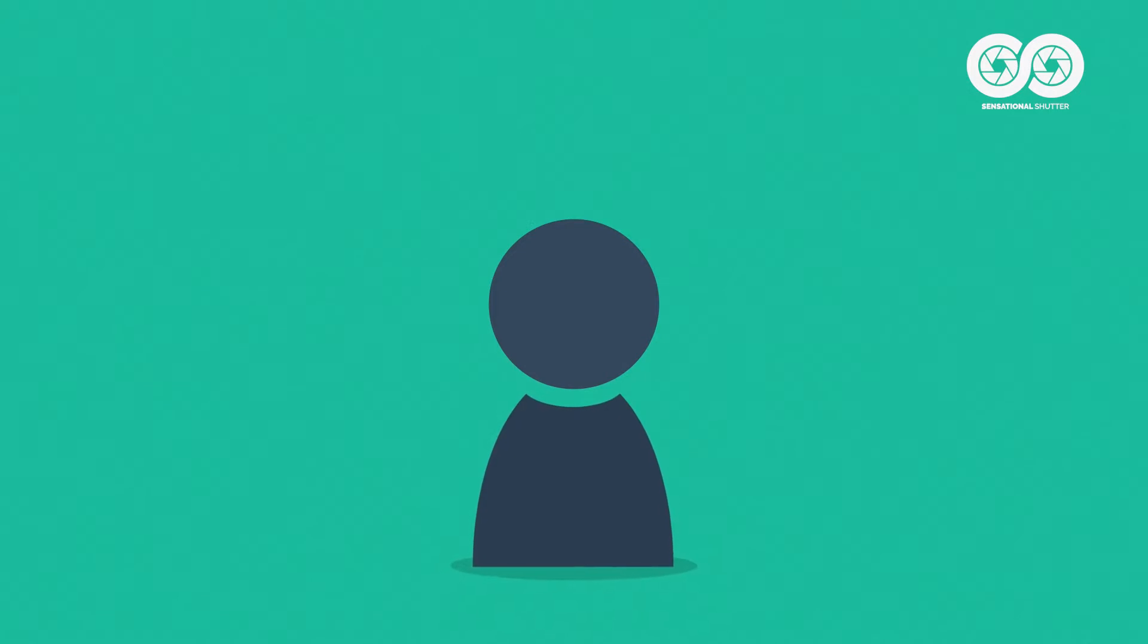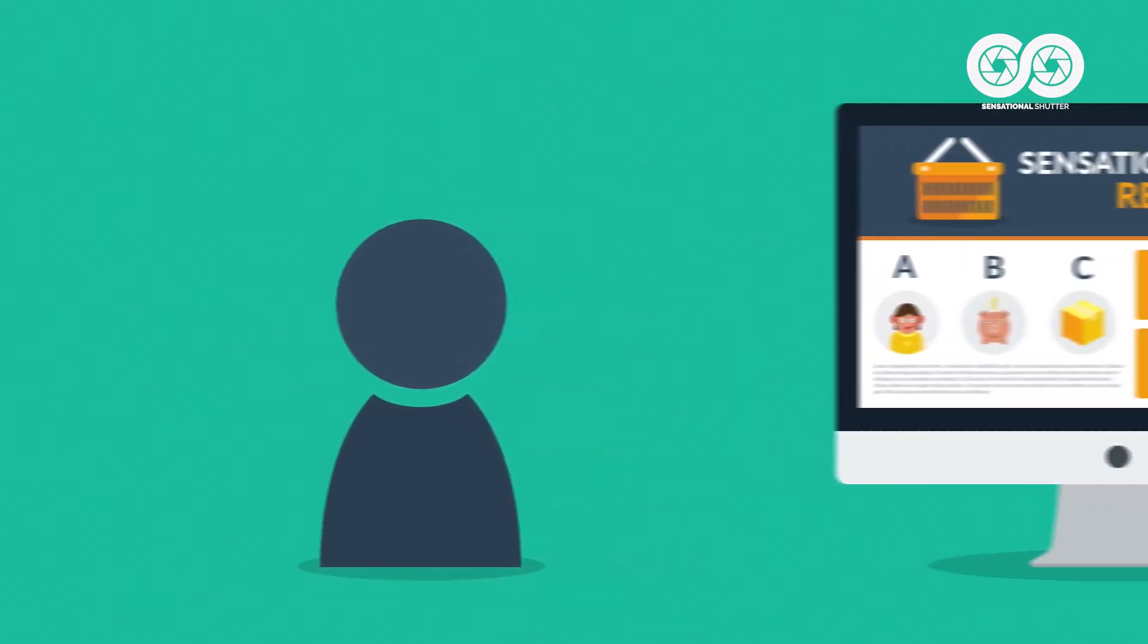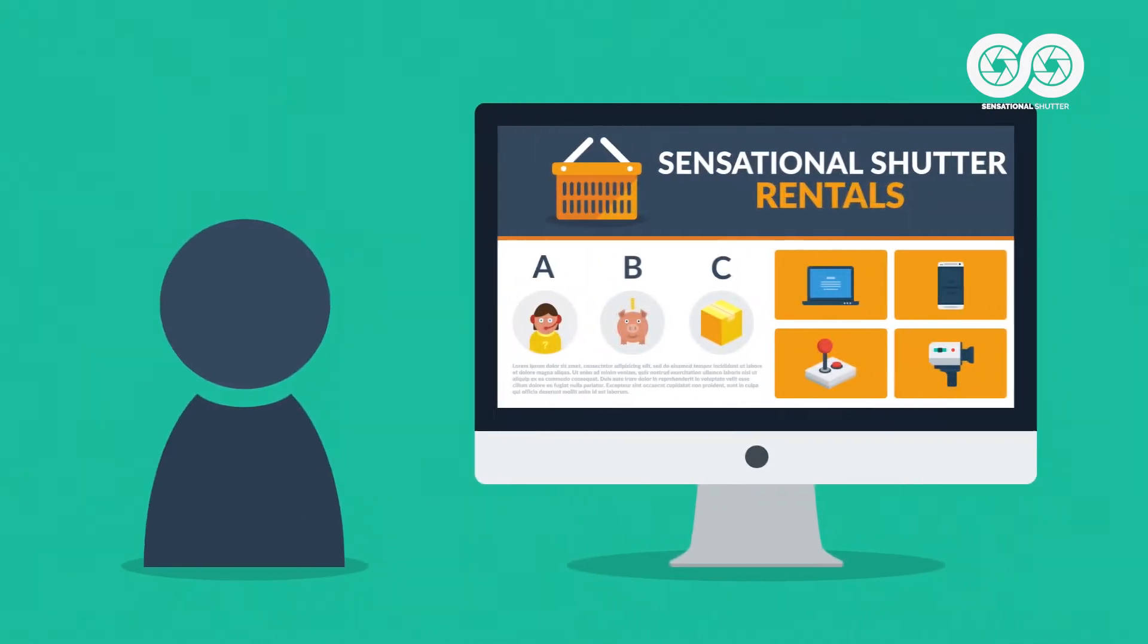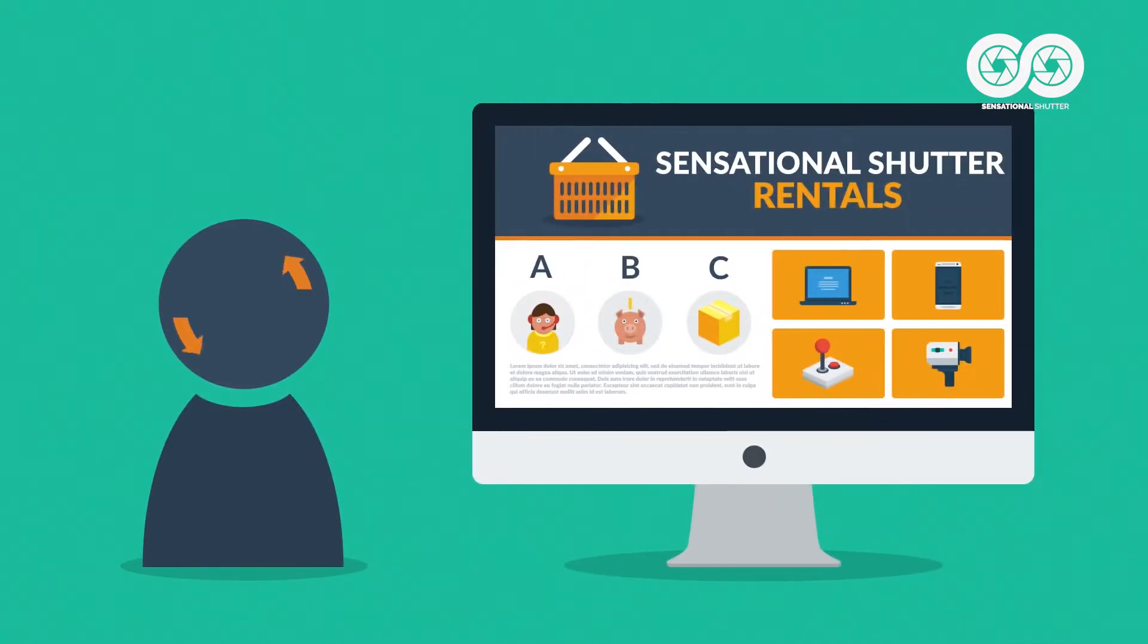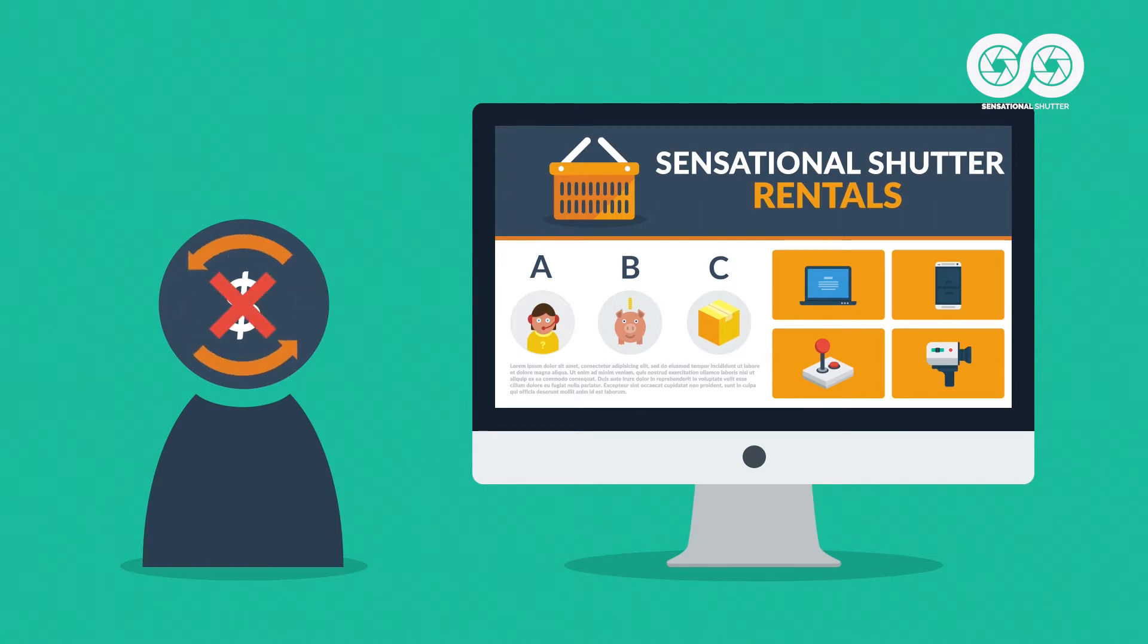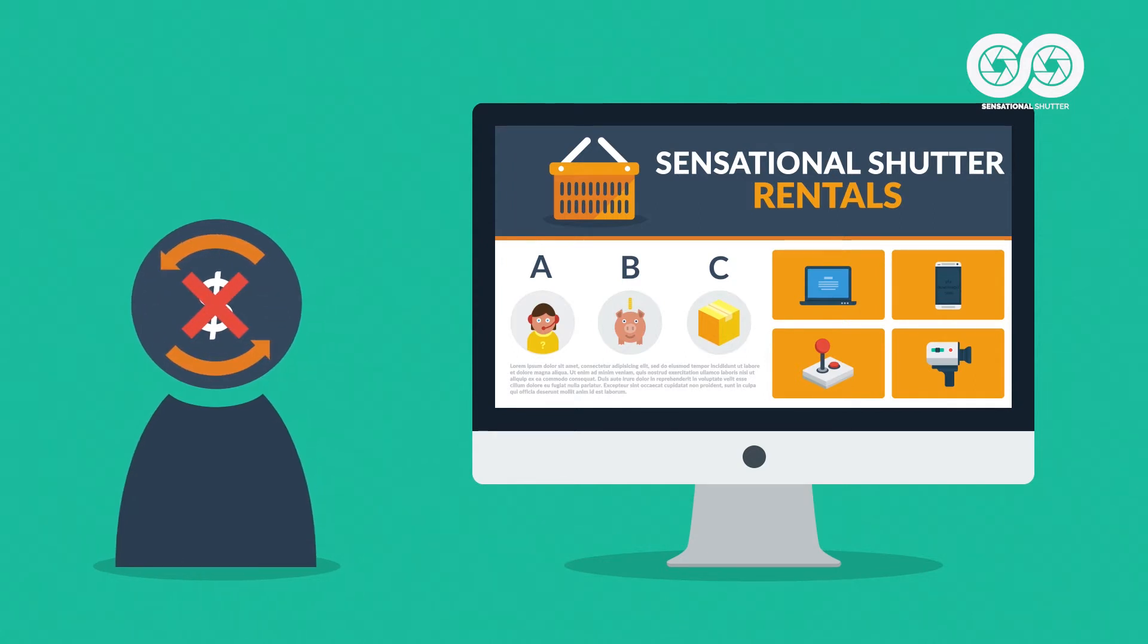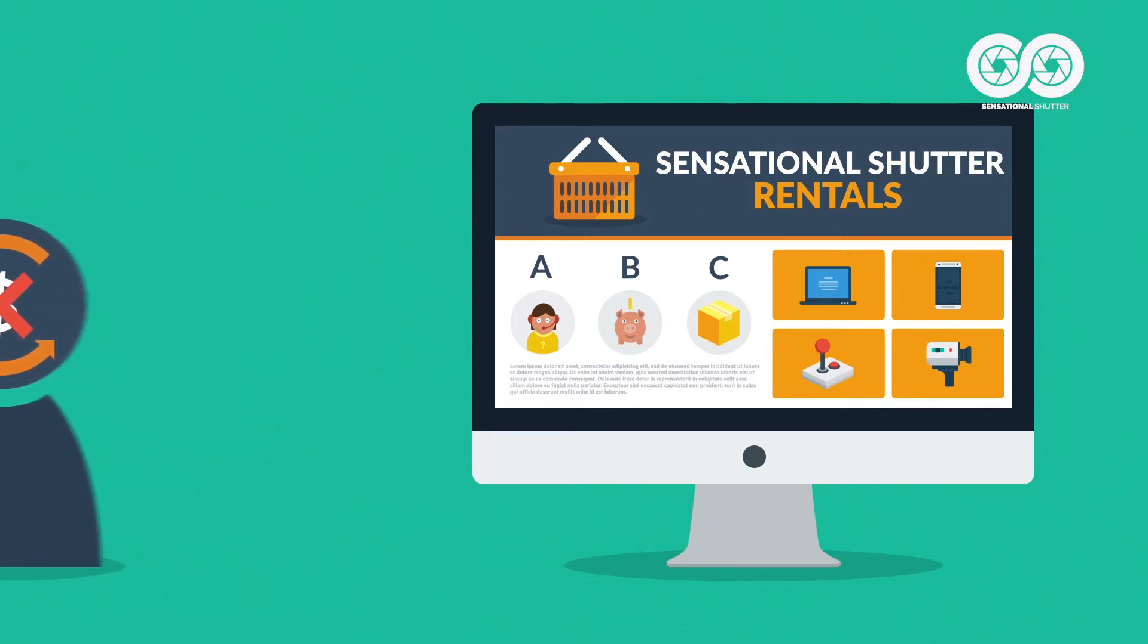Imagine a prospective customer browsing your online store. Unfortunately, the majority of these visitors are not converted to customers. They leave your site before checking out.